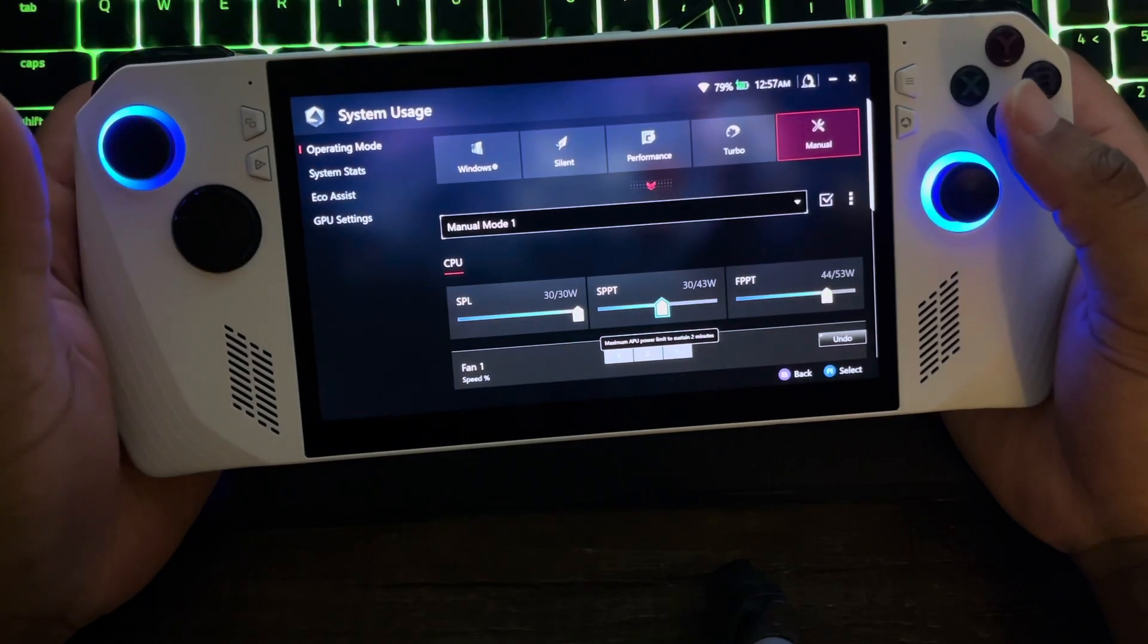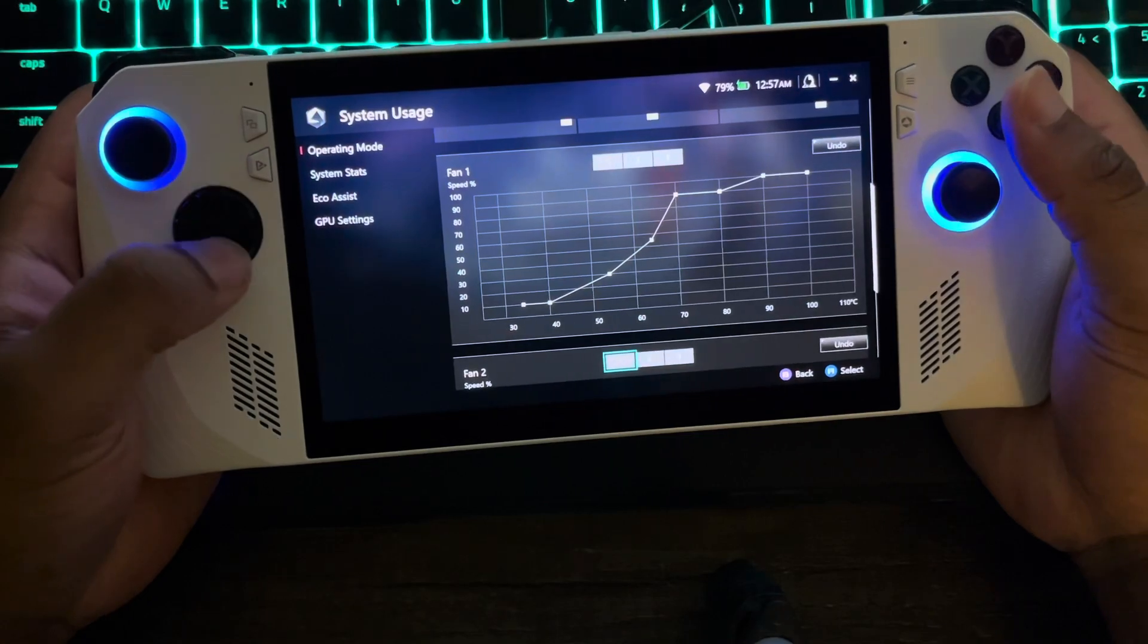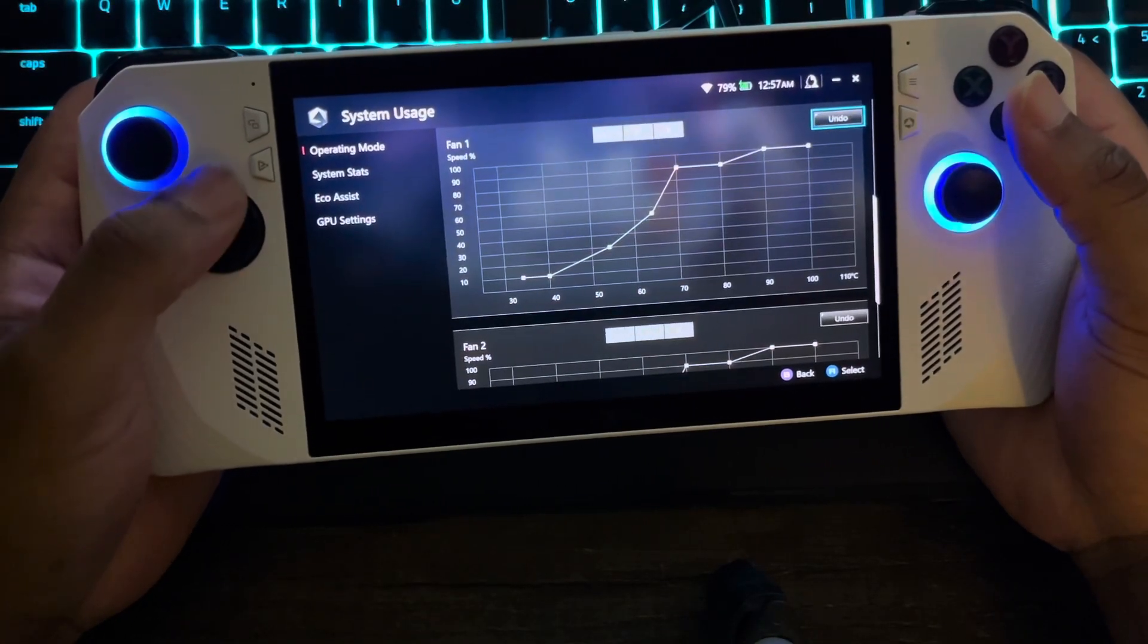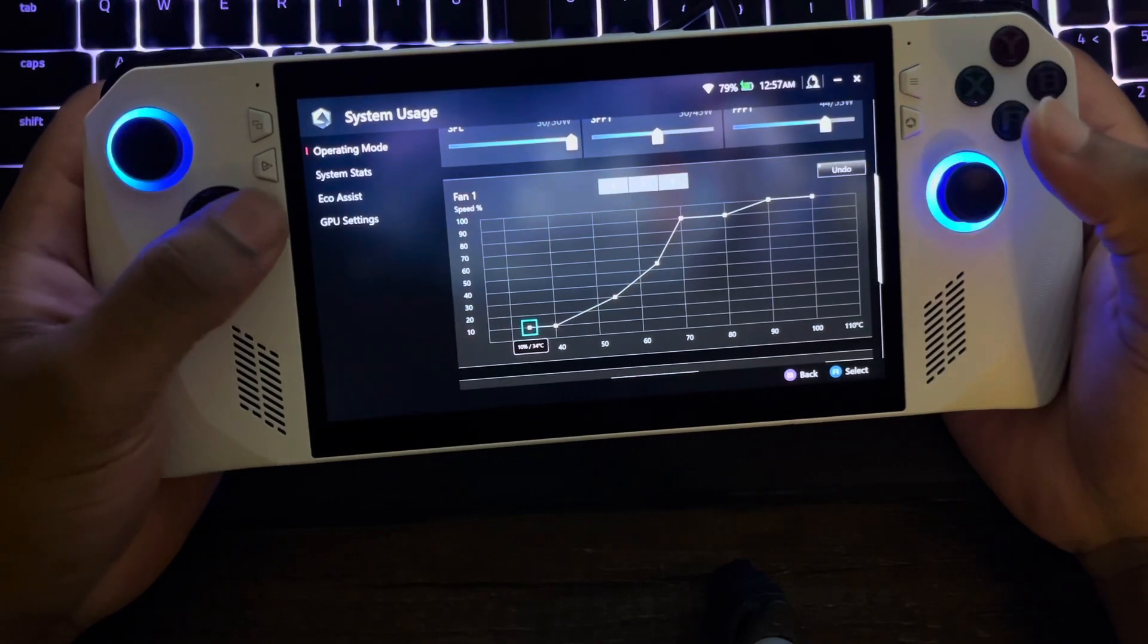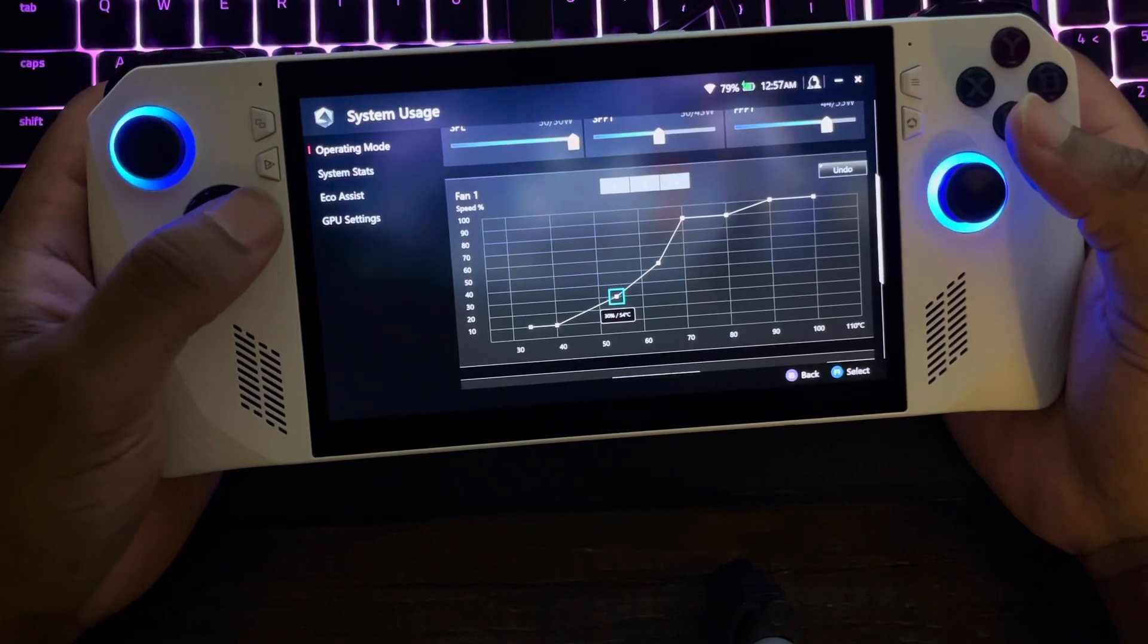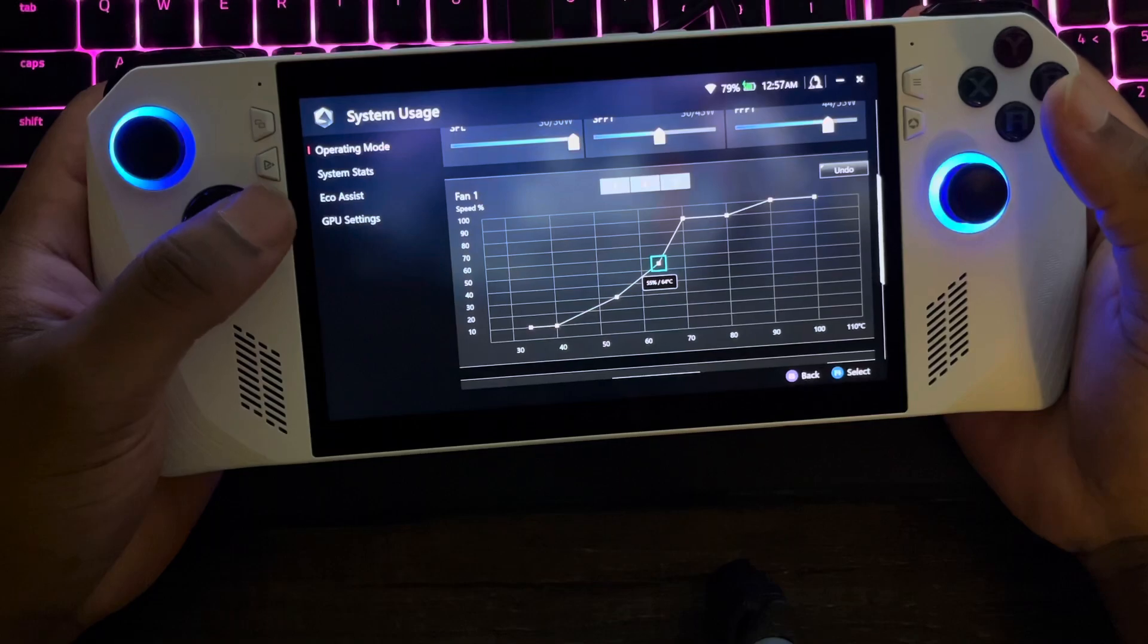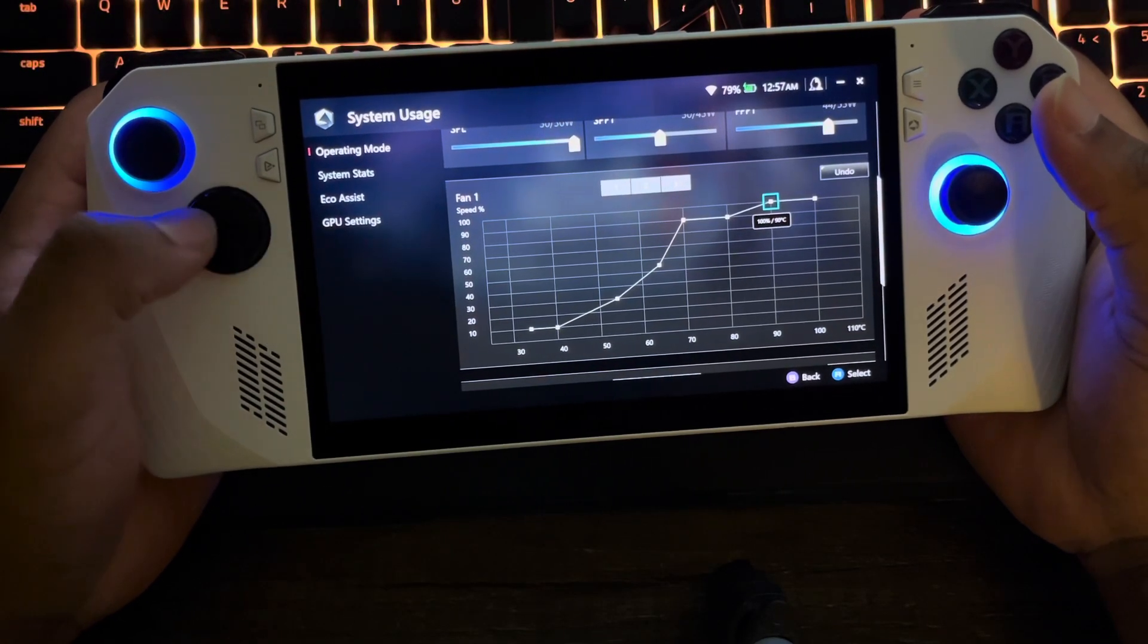So I got mine at 30, 30, 44. Now my fan curves - I got them both the same way. I got it set at 10, 34. At 40°C I got that 10 still. Now when it gets to 54, I got it 30, then 55 at 90, 90, then 100.